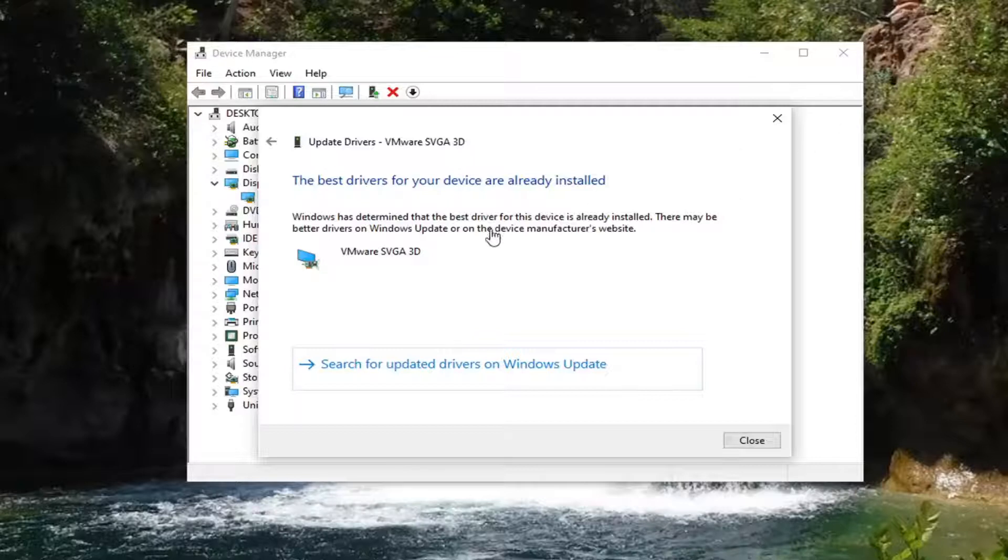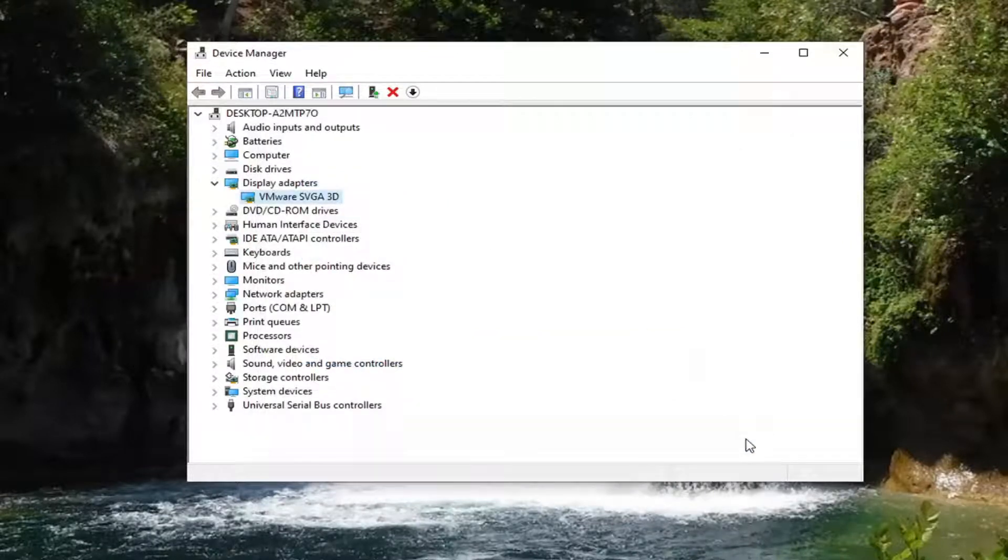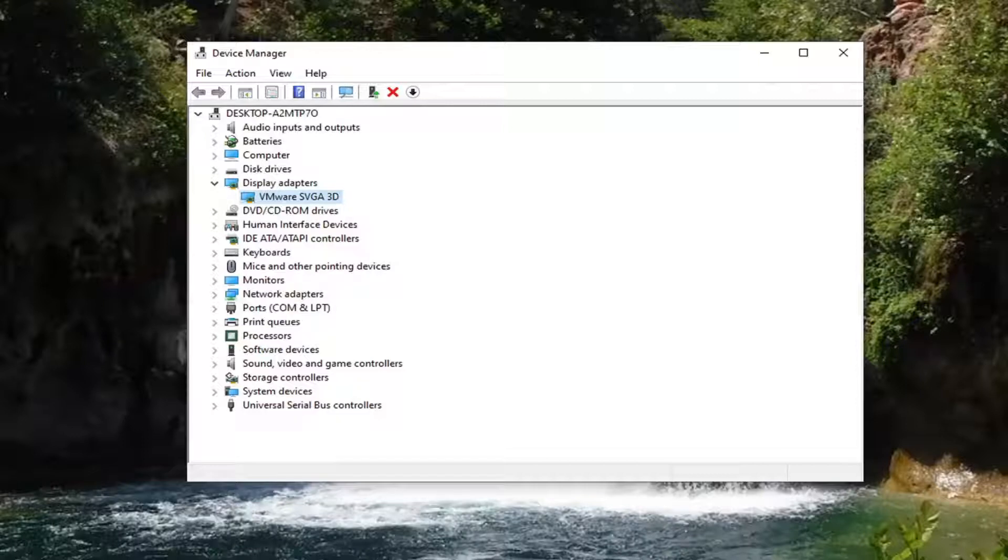And it says the best driver for your device is already installed. So you can just select close. You still have the option to go check Windows Update as well, so definitely worth a shot there.